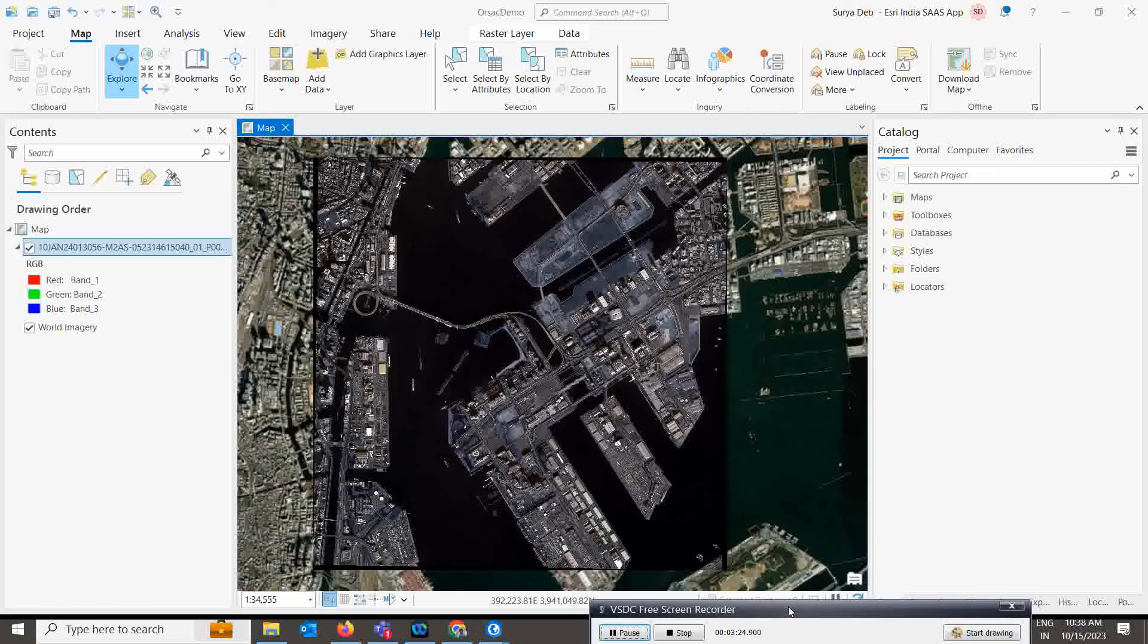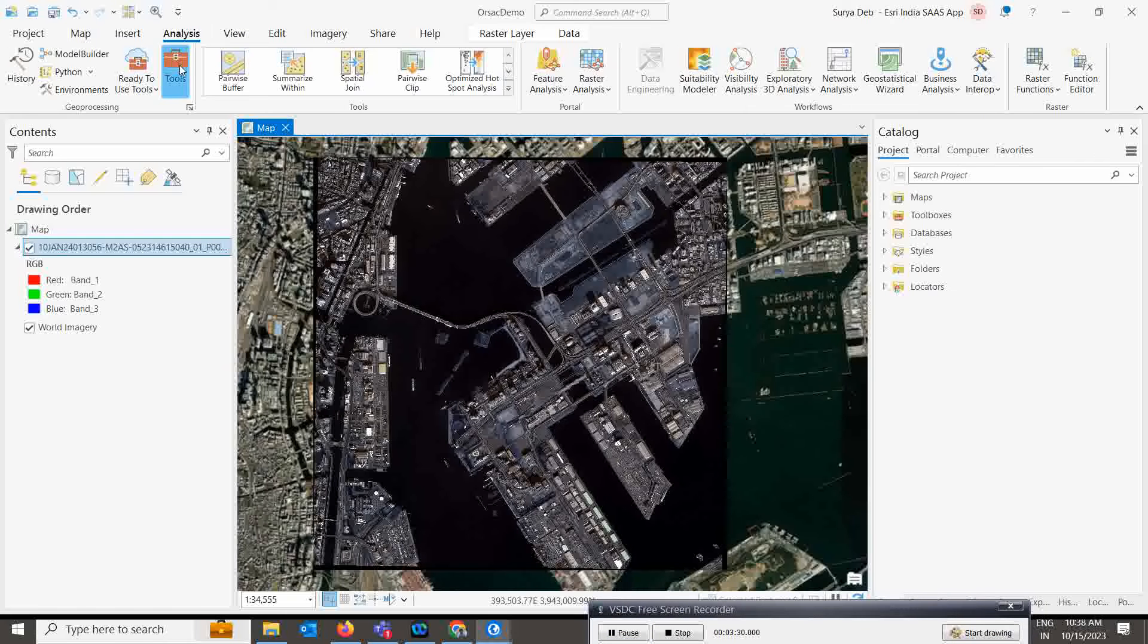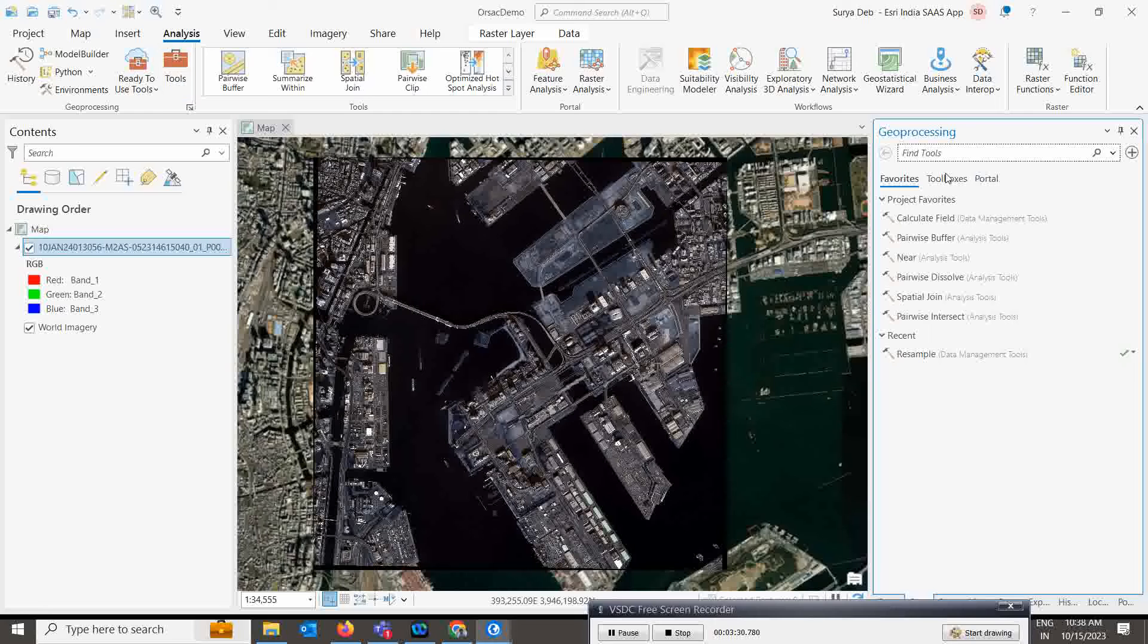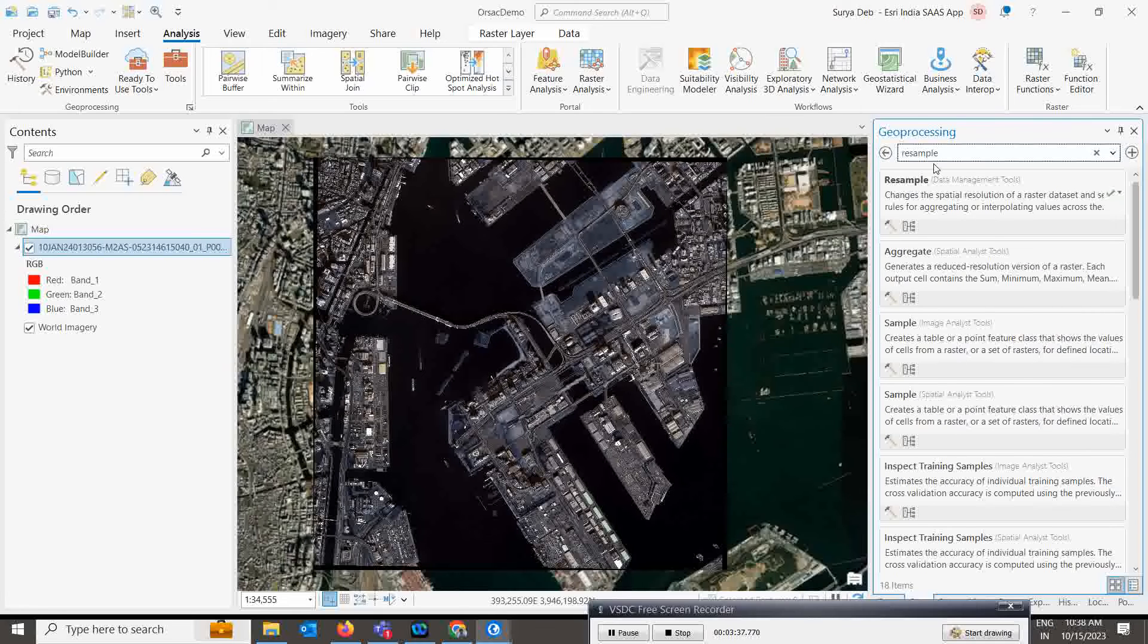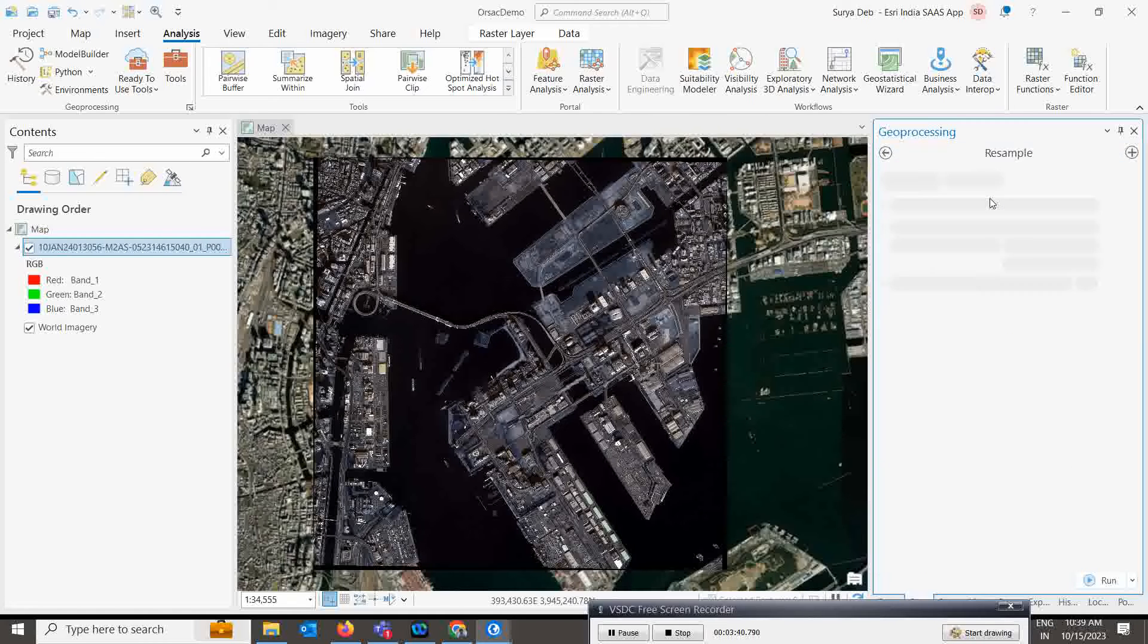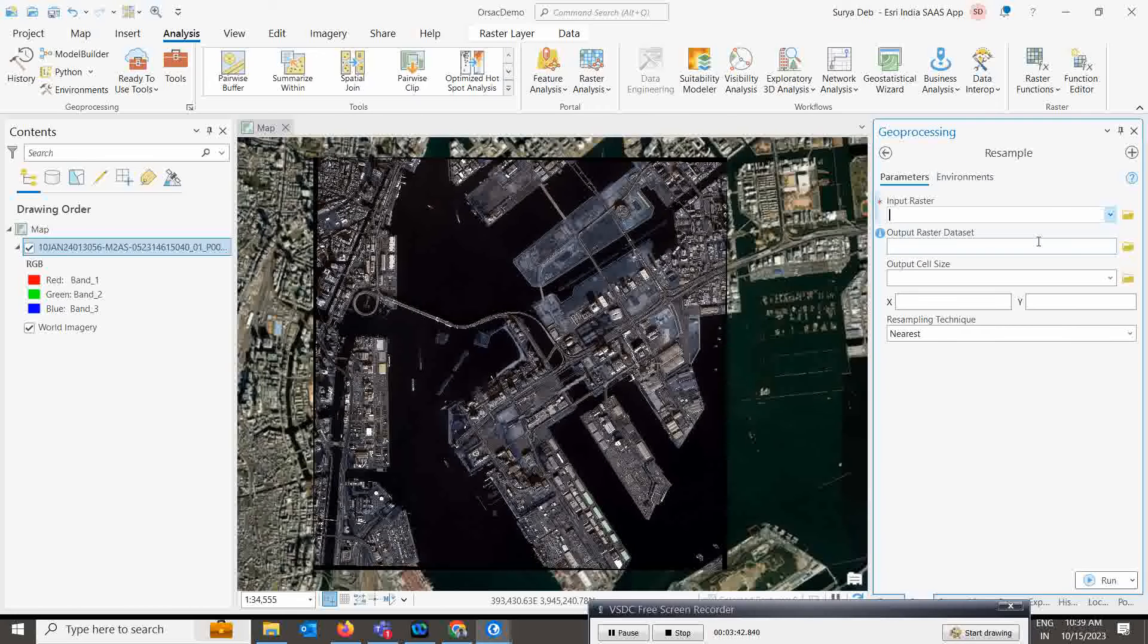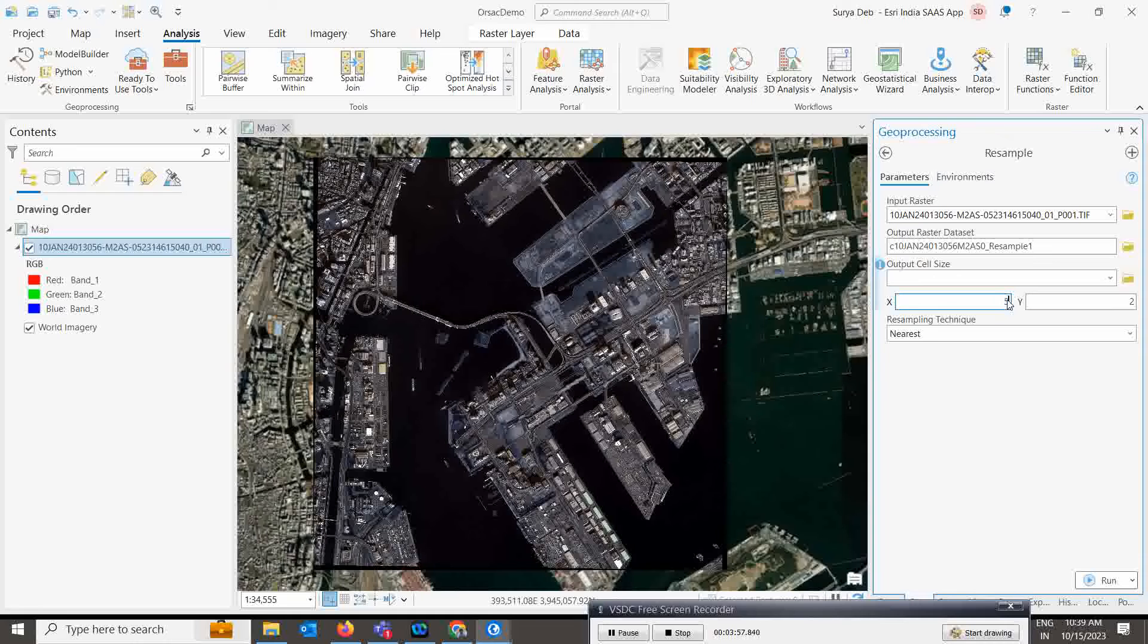For this you need to go to Analysis, click on the Toolbox in geoprocessing, and just type 'resample'. You'll see the Resample Data Management tool will come - select it. Click the input raster and give your dataset. For output cell raster, mention what you want - suppose I want five meter by five meter pixel size.